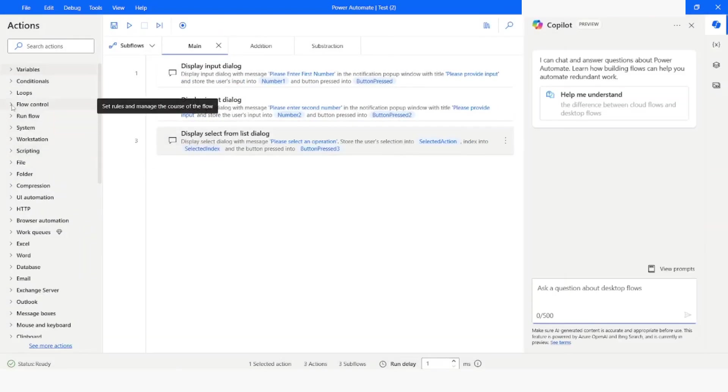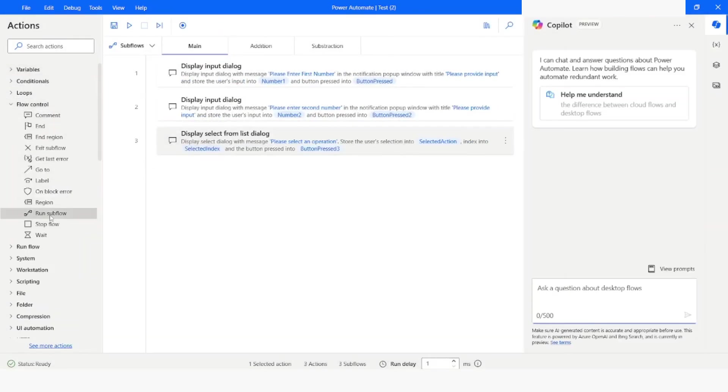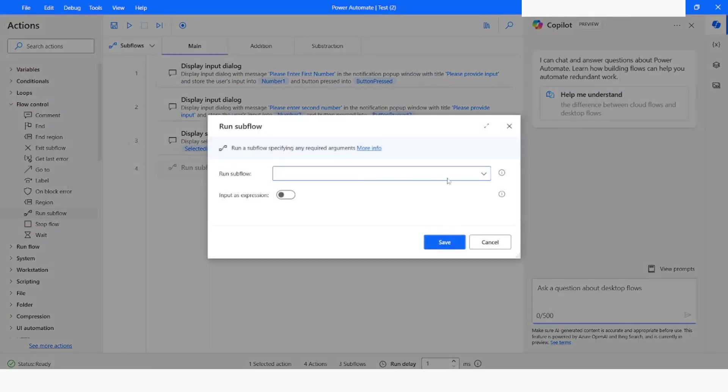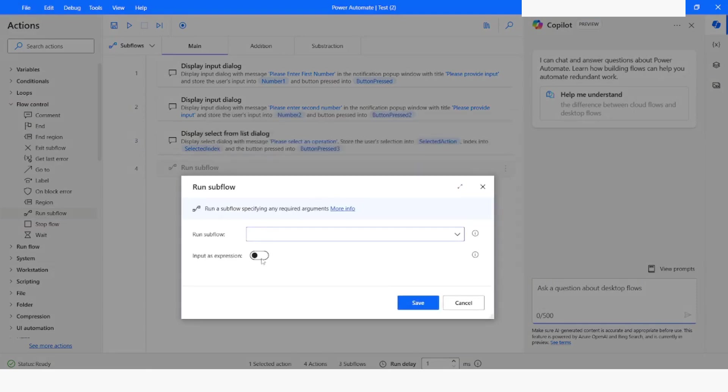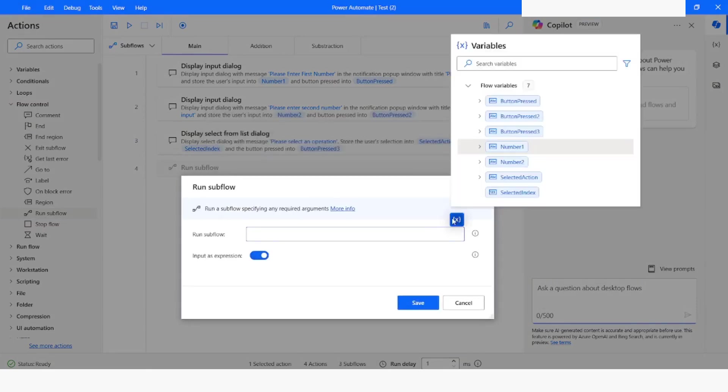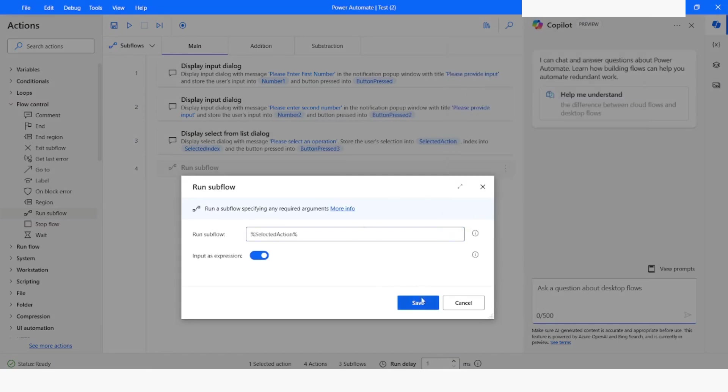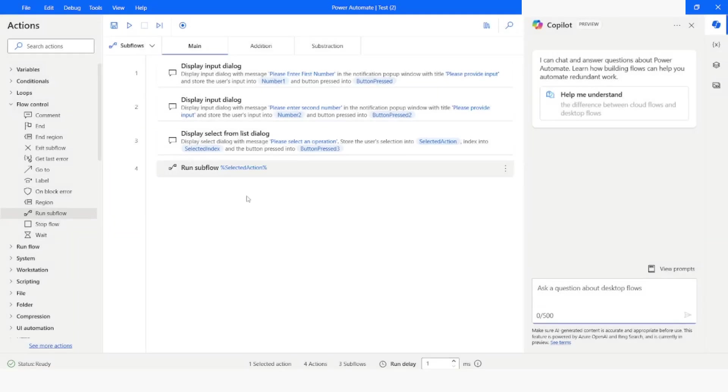And now I will go to flow control. And from here I will choose run sub flow. And from here I will use input as expression property. And then I will choose the variable as selected action. I will click on save.